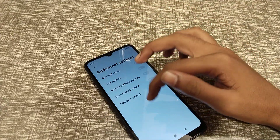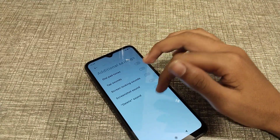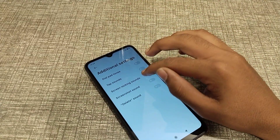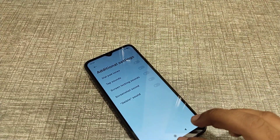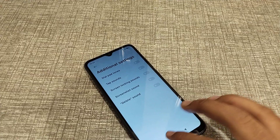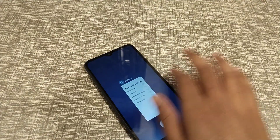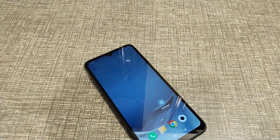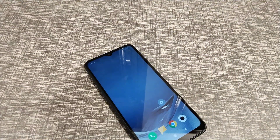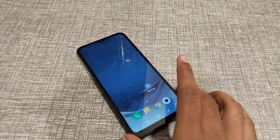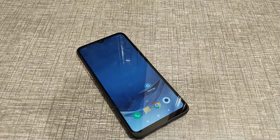Welcome back to my new video. Today I'm going to tell you about how to turn on the screen locking sound. When you lock your phone, the sound will come. So today we will talk about it.